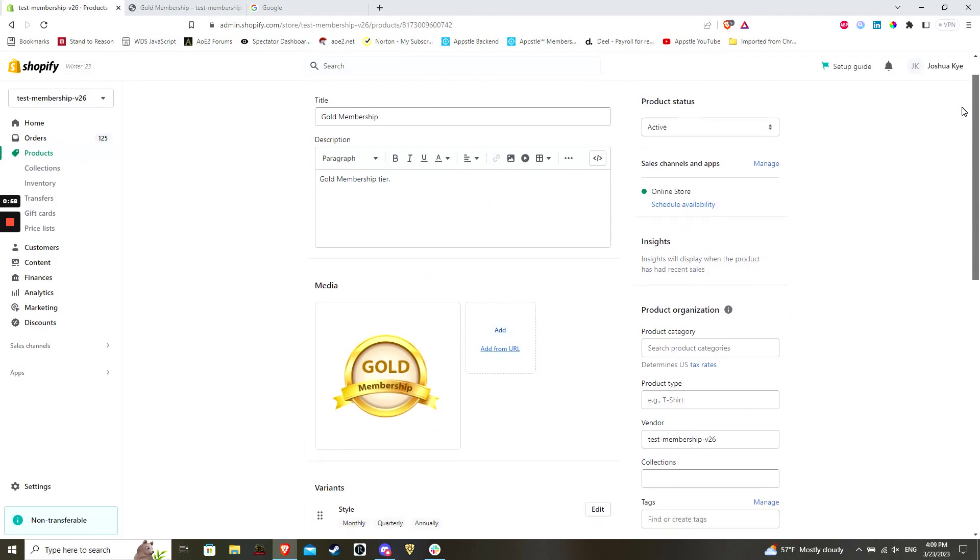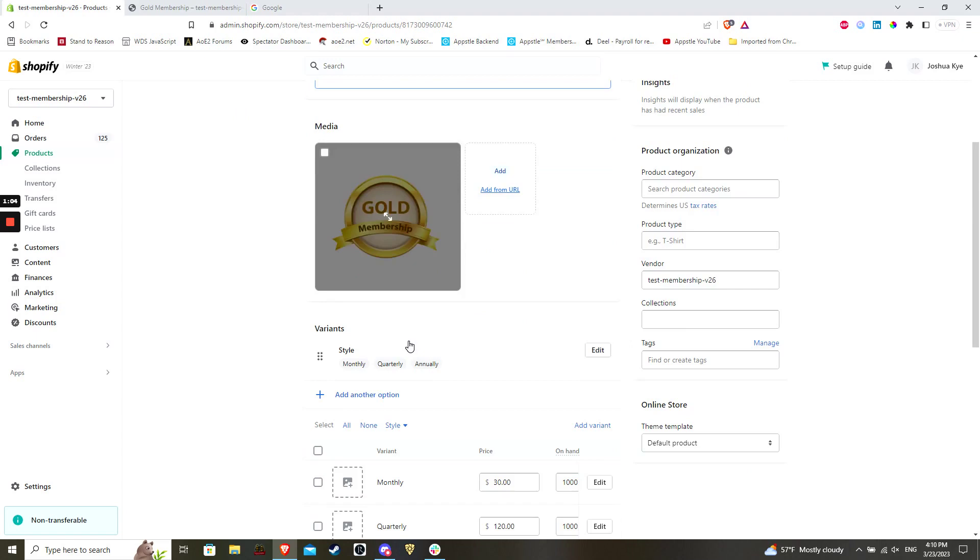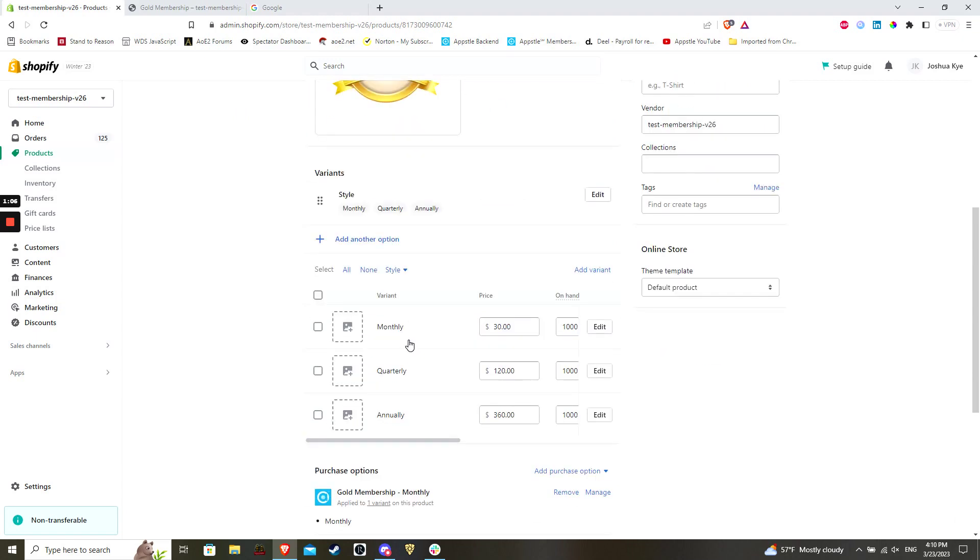You will need to enter some basic information for your product, including a title, description, an image, and an appropriate price. Also, a membership product is a digital product by nature, so make sure that the appropriate option is toggled in the shipping section.